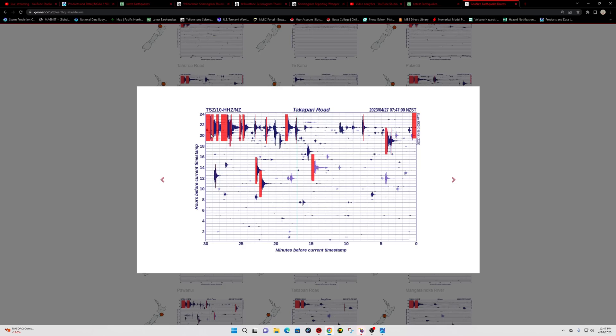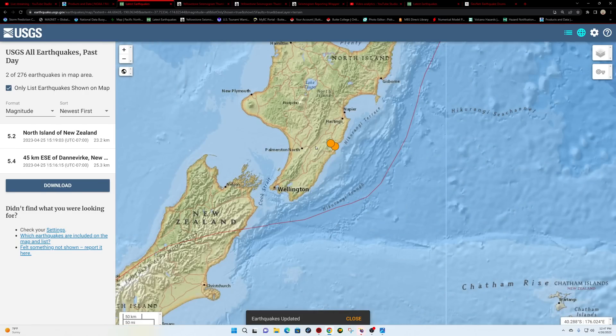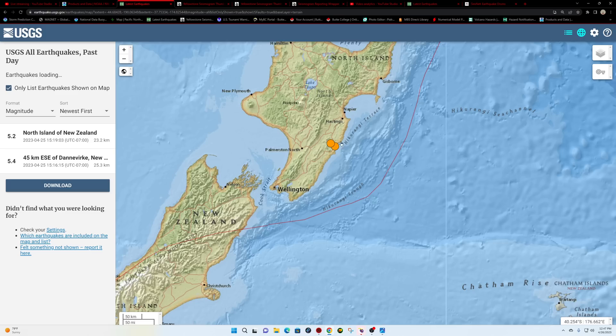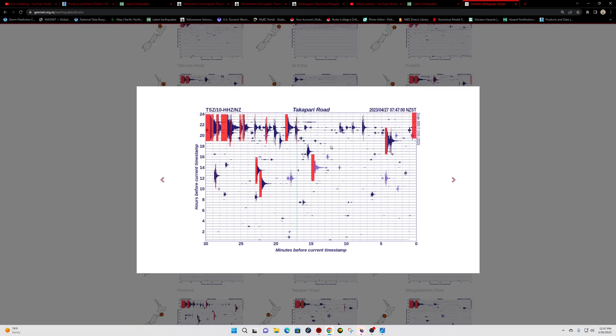USGS only showing it as a 5.4. A little bit of magnitude differences between the GeoNet which is reporting this as a 5.9 and USGS reporting it as a 5.4, and then a smaller quake afterwards as a 5.2. So a little bit of difference there, but hey, we'll just go with both of them for now.